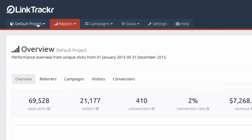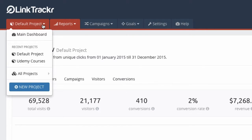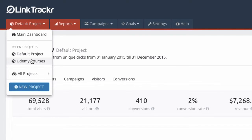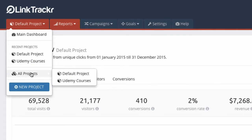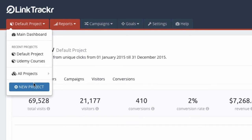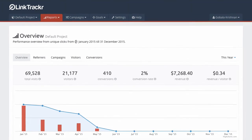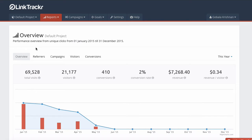At any time you can click on the default project or the back item to return to the main dashboard, where you can see a summary of all your projects. Recent projects are sorted by how often you use them — the project you viewed most recently appears at the top, and all other projects appear in alphabetical order. You can also click on New Project to start a new project.